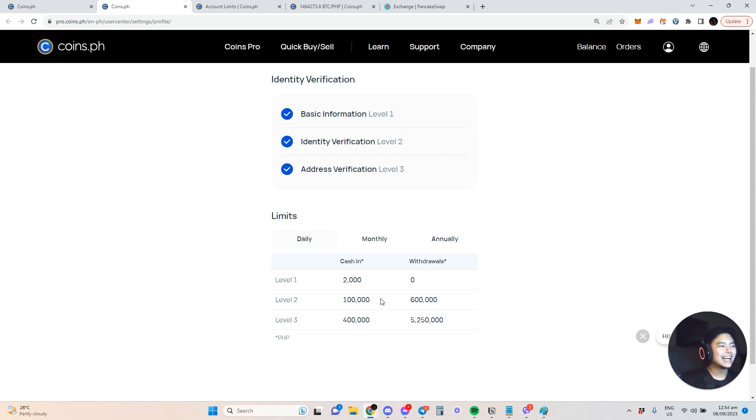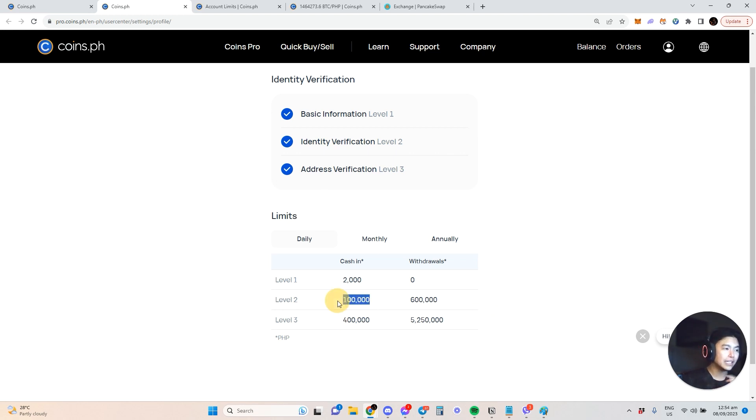When you verify your identity and address, you can transact much more. 100k cash in and you can cash out a large amount as well. This is the monthly total you can cash in.